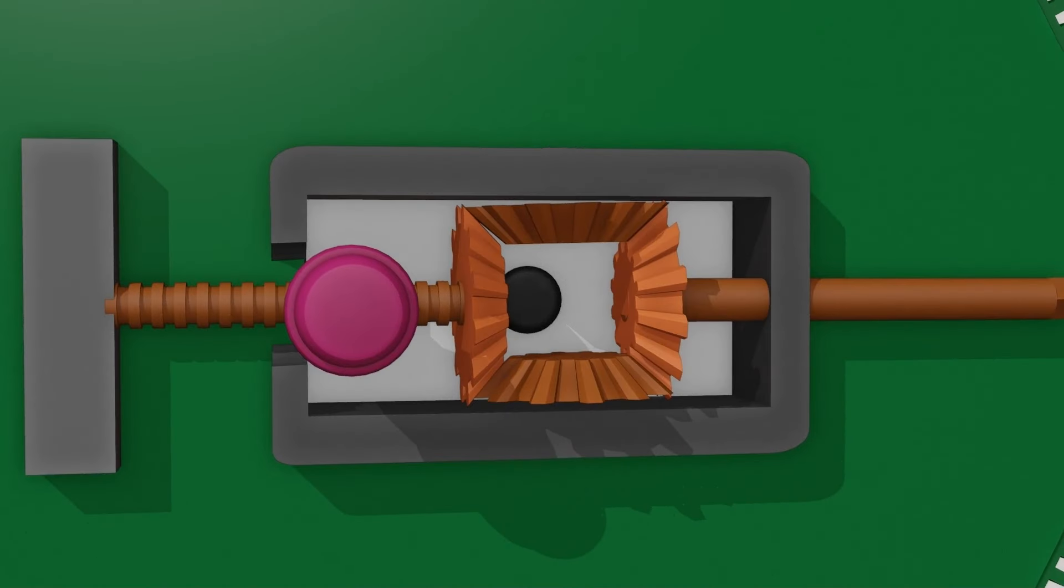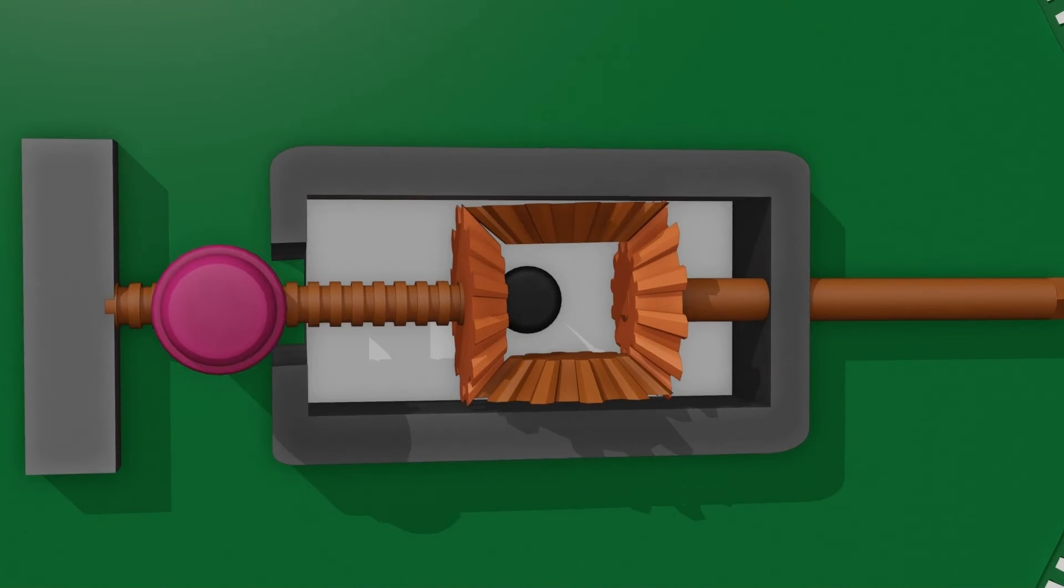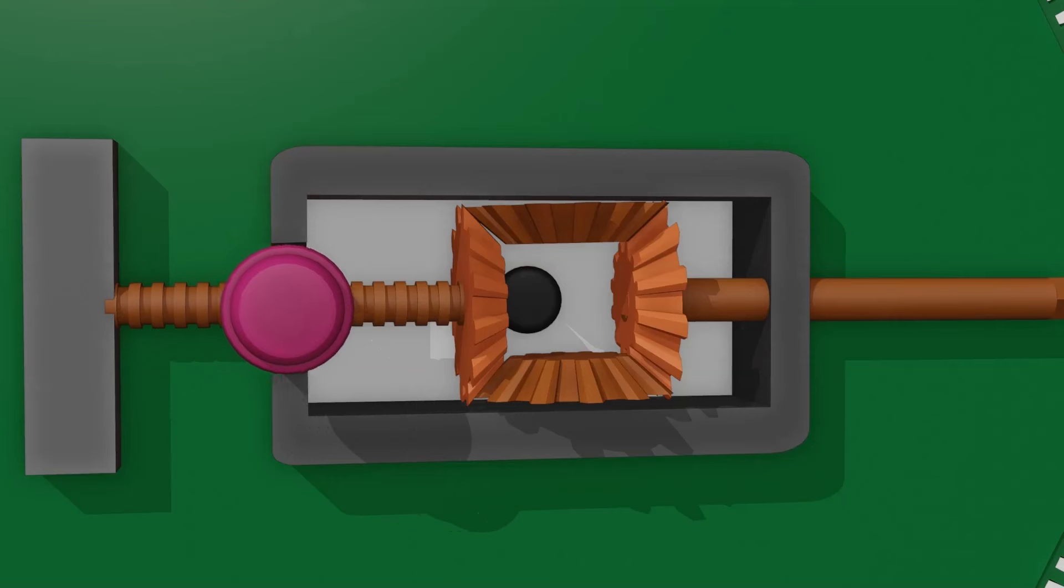We can adjust the crank pin distance from the center of the crank gear to adjust the stroke length of the RAM.